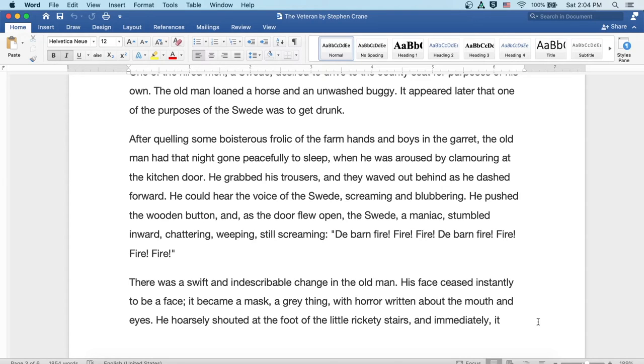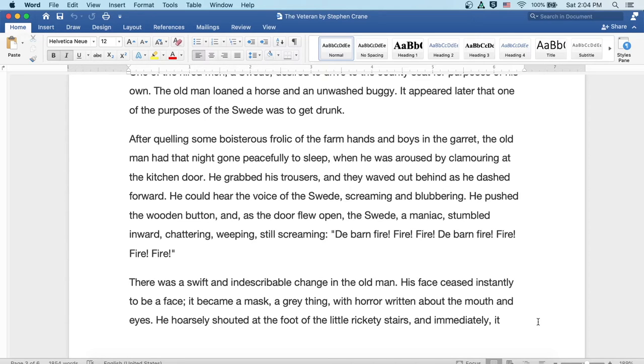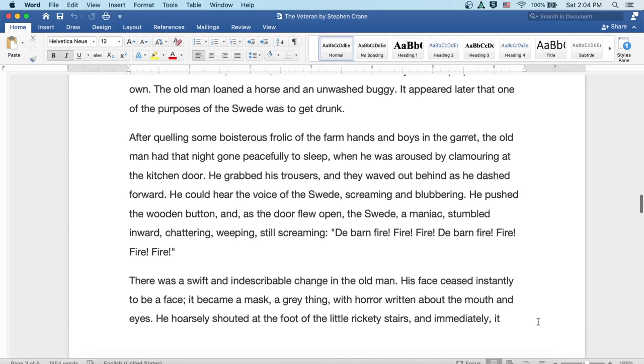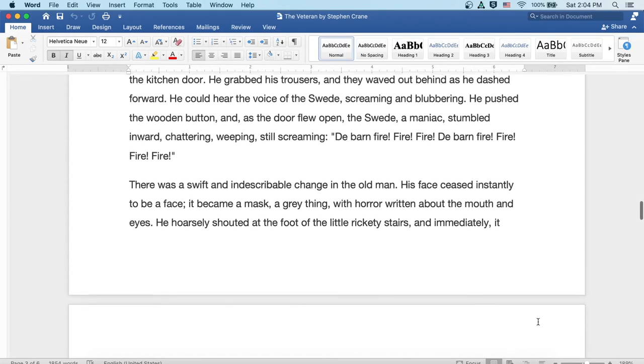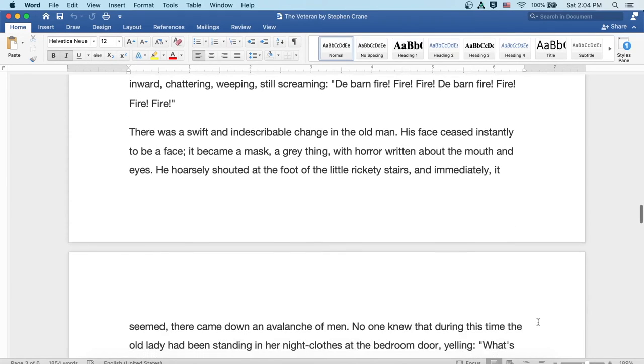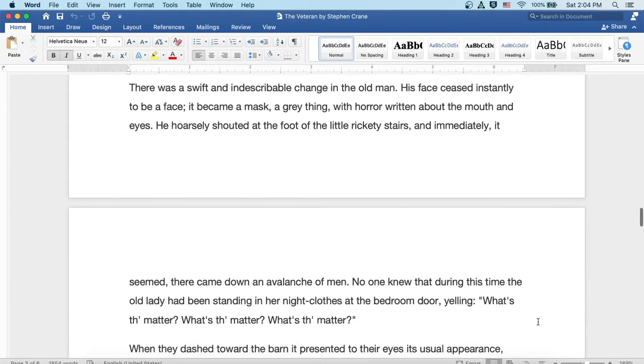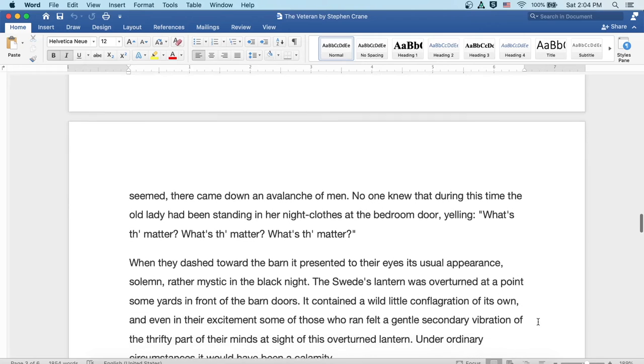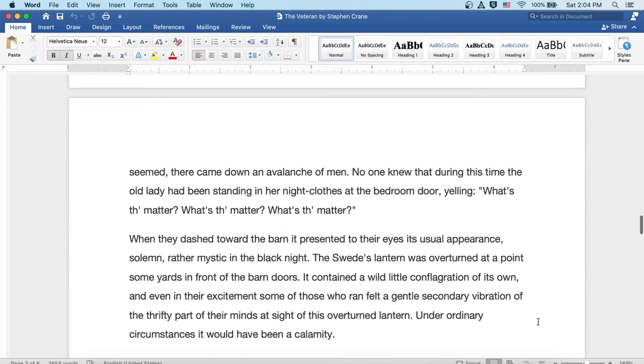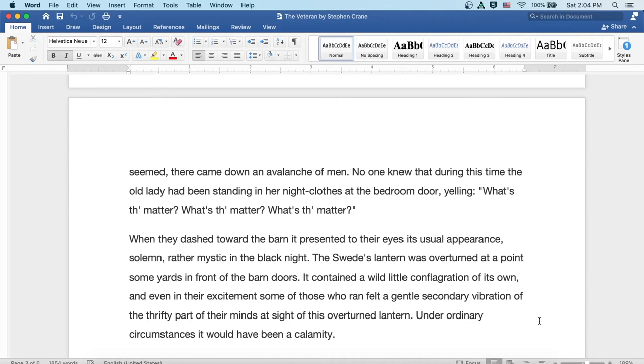There was a swift and indescribable change in the old man. His face ceased instantly to be a face. It became a mask, a gray thing, with horror written about the mouth and the eyes. He hoarsely shouted at the foot of the little rickety stairs, and immediately it seemed there came down an avalanche of men. No one knew that during this time the old lady had been standing in her nightclothes at the bedroom door yelling, What's the matter? What's the matter? What's the matter?